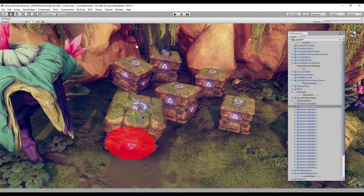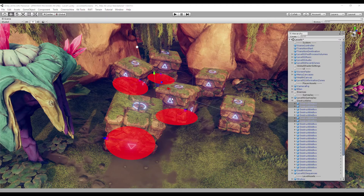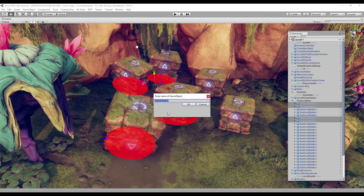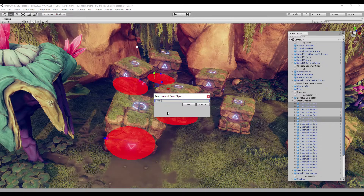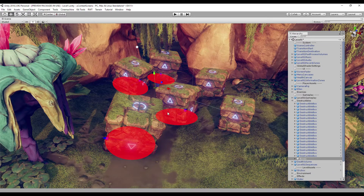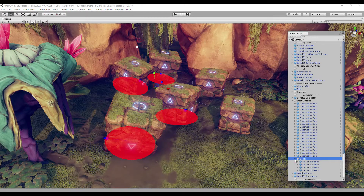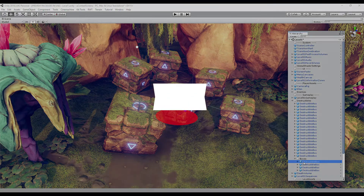Select two or more game objects, select the Group action from the context menu, or use the Ctrl+G shortcut and enter the name of the new parent game object. A new game object with the specified name will be created, located in the nearest common parent game object if present, or in the root of the scene. Selected game objects will be moved as children of the new game object, preserving their location in the scene.